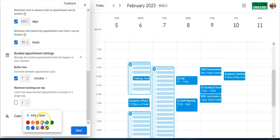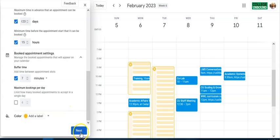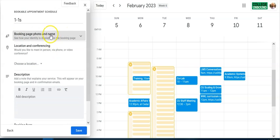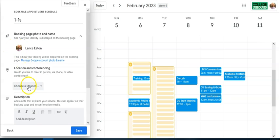Finally there's color — I can indicate what type of appointments these are by choosing a color. I'll make them yellow, and notice they show up yellow on the calendar. Everything looks good, so I'll hit Next.